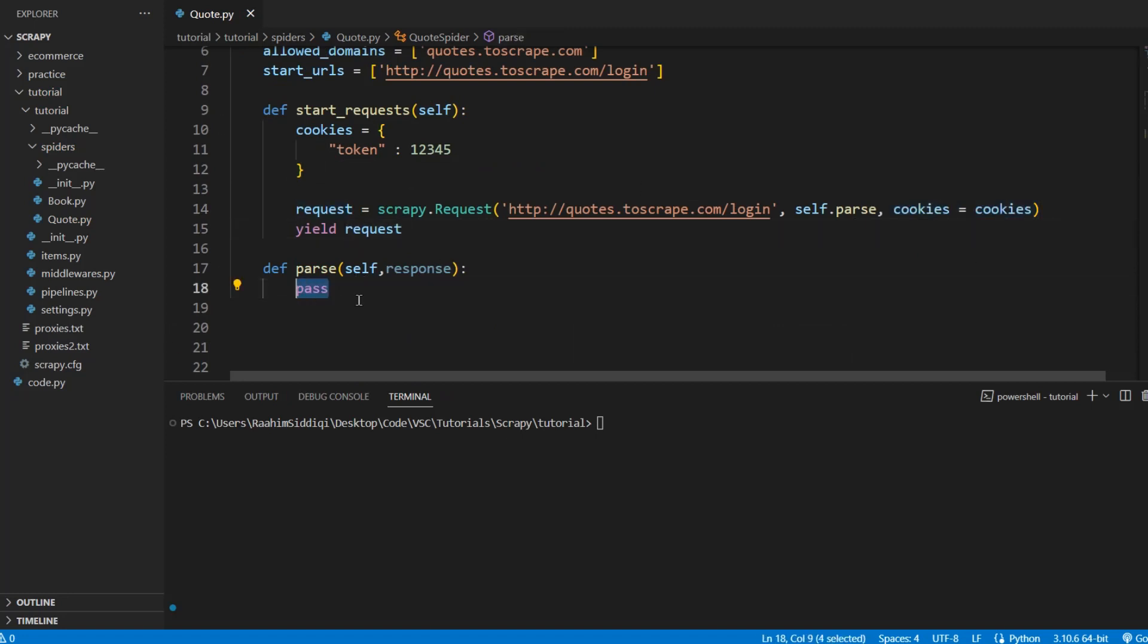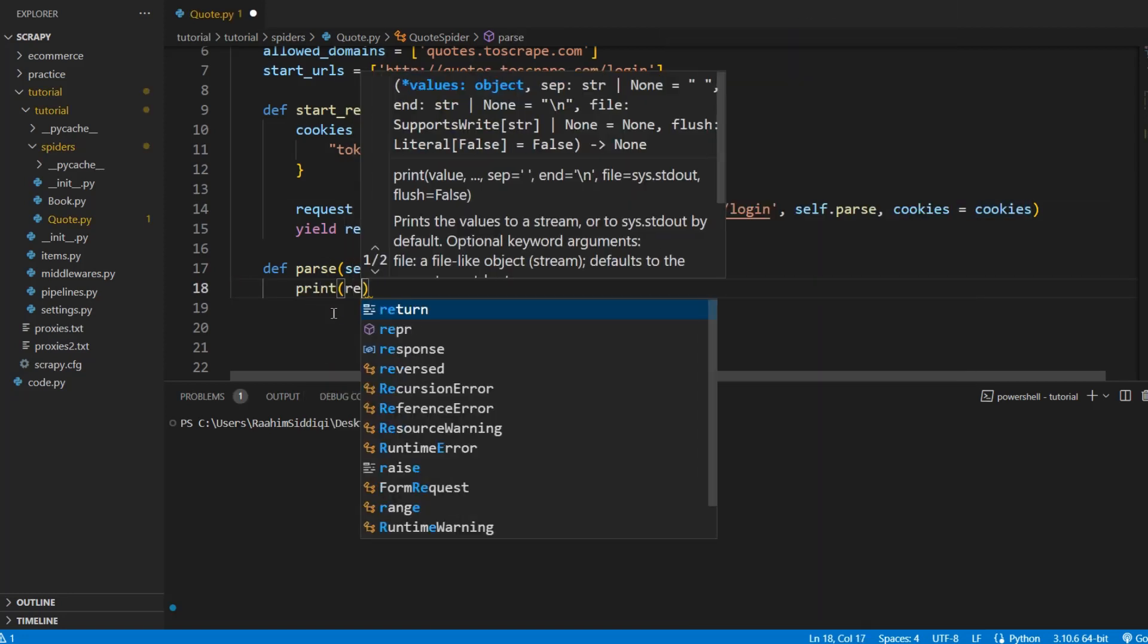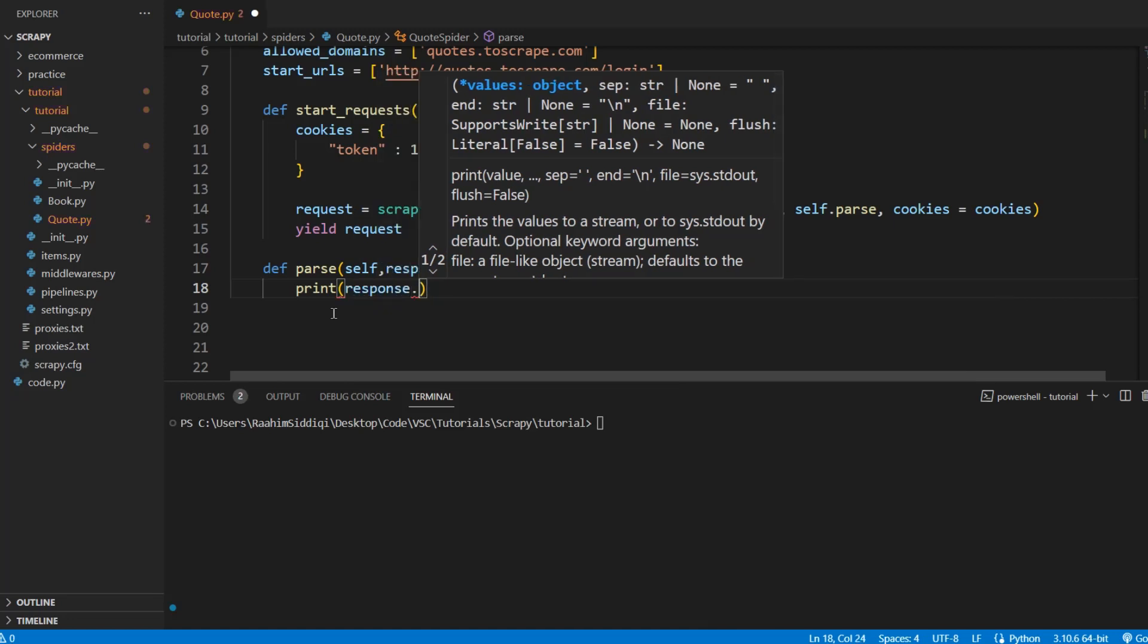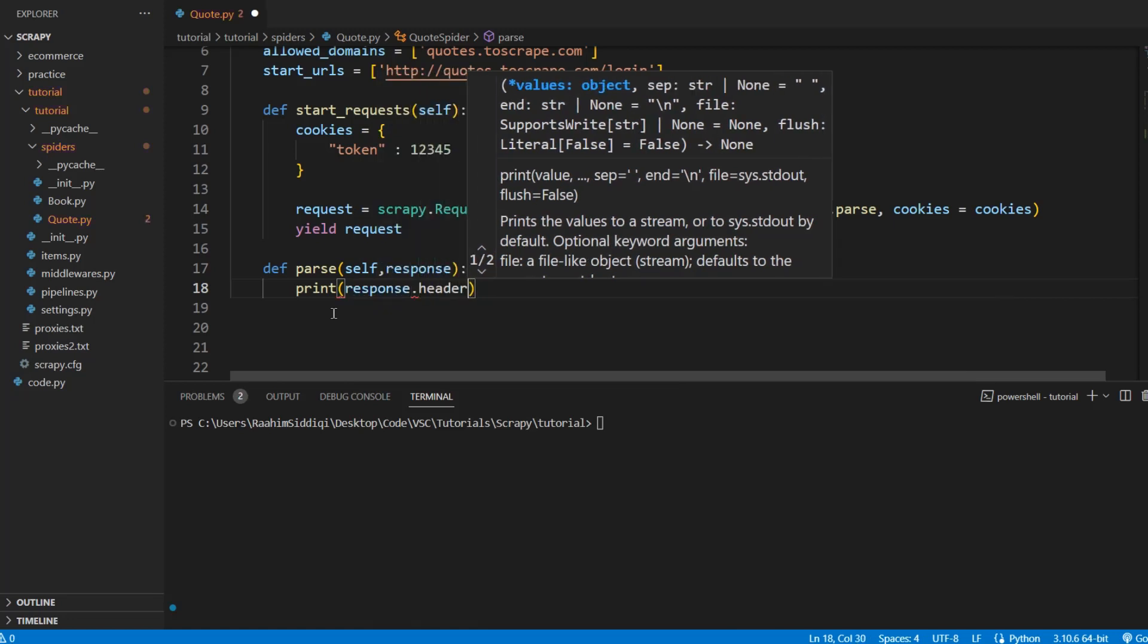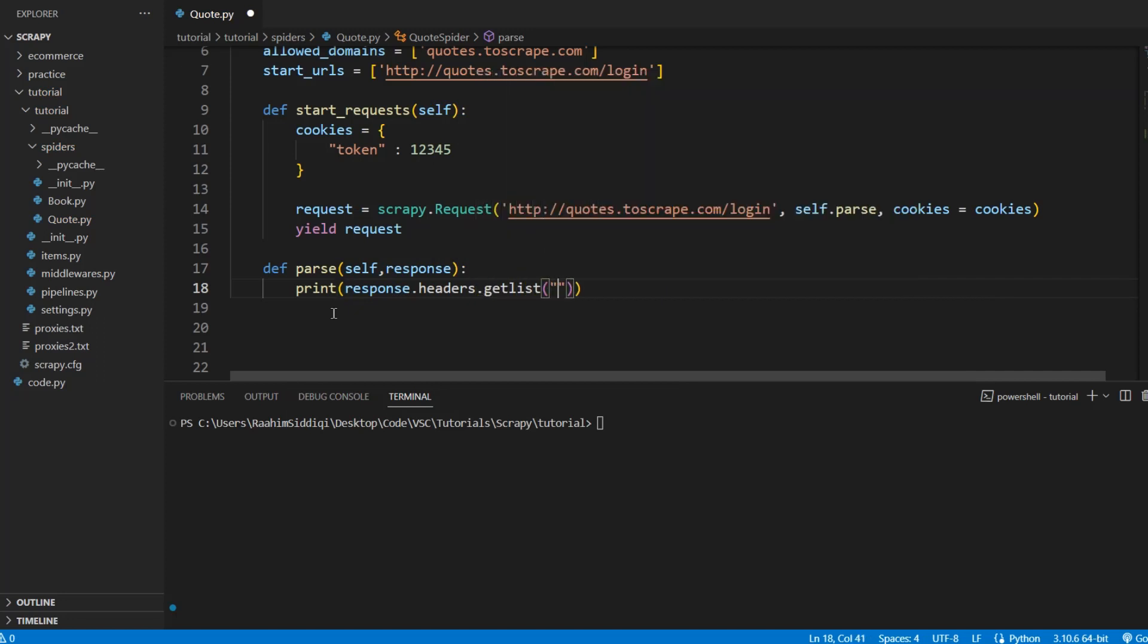Now let me show you how to check, how to get a cookie. We've sent the cookie, but let's assume we want to check whether the cookie was sent properly and get the cookie back. Because sometimes we don't even need to send a cookie. Sometimes the website will send a cookie back to us as well. So how do we do that? What we're going to do is print response.headers. That's where the cookie is sent back to us in the headers. So headers.getlist, then over here, set-cookie. Now I'm going to run this code.